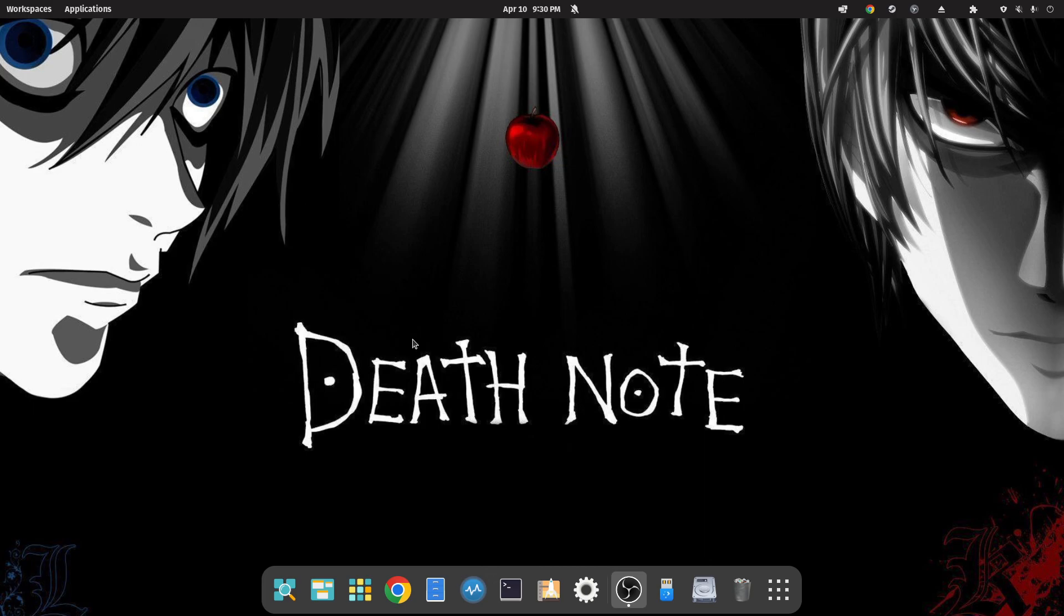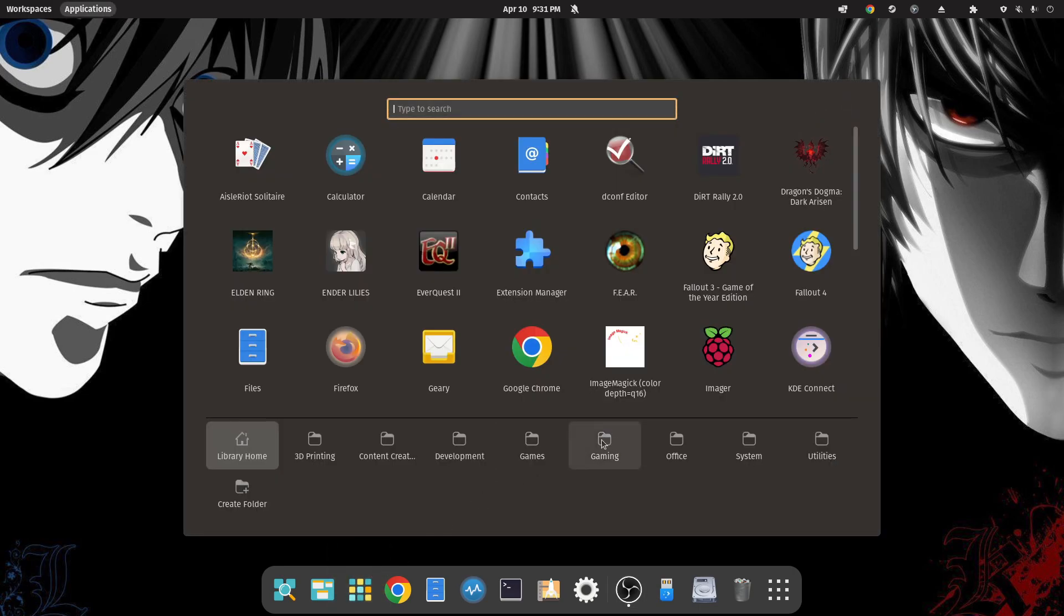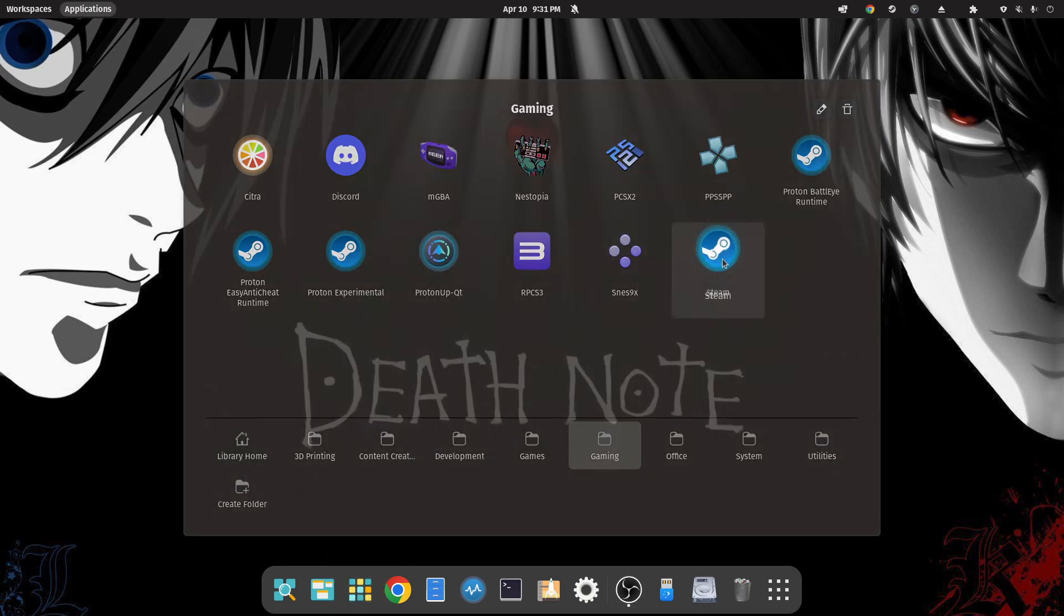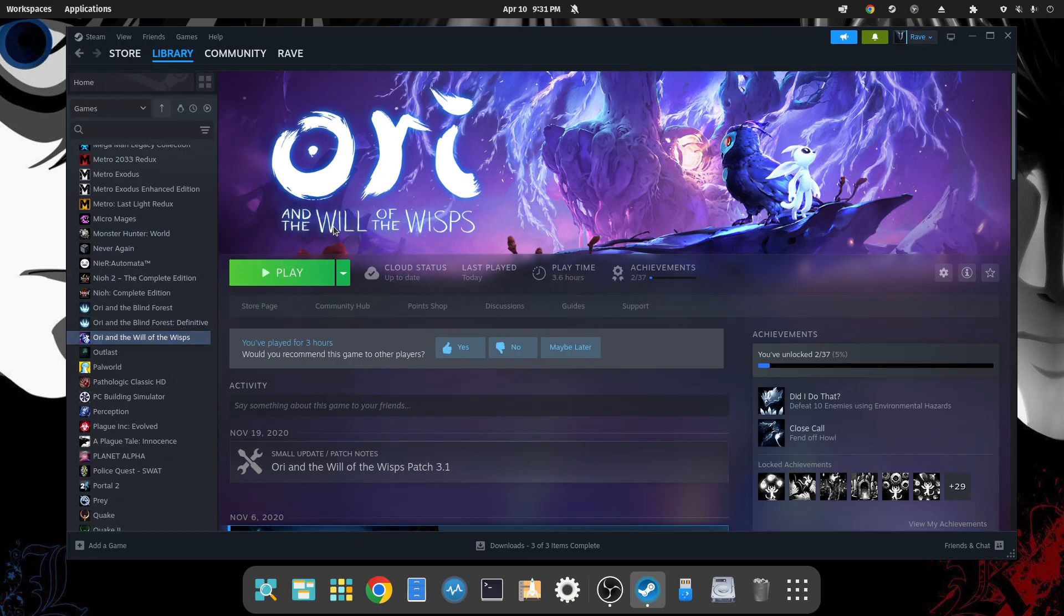Now that we have MangoHud installed, let's go ahead and give it a test run. Let's try it out on a game and make sure everything works, and if it does I'll show you how to configure it and we'll wrap the video up. Go ahead and open up Steam. I've already got a game installed ready to test out.